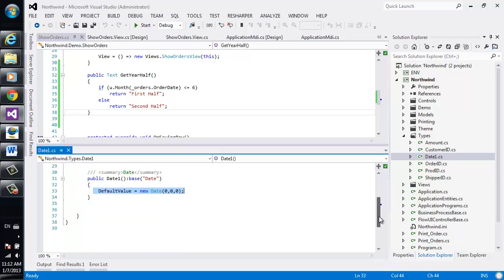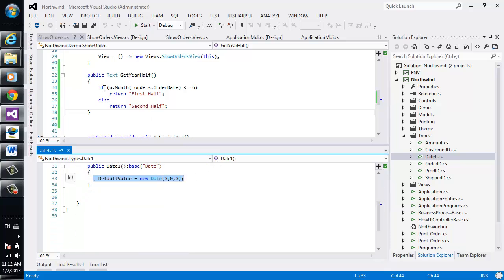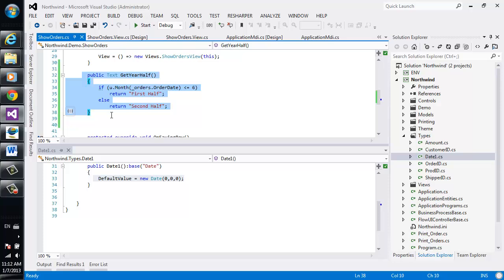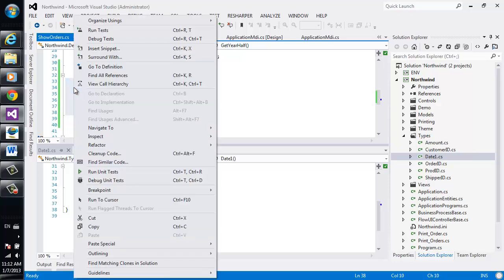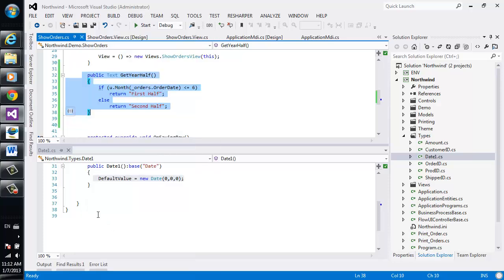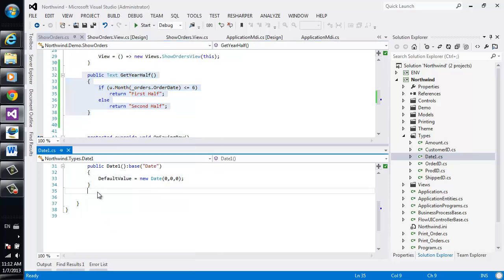We see we have at the bottom the type at the top our code. We'll take this method, copy it, and paste it in our type.